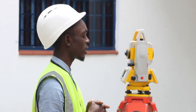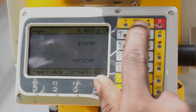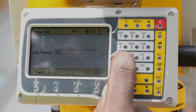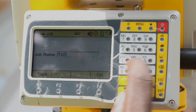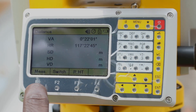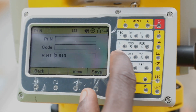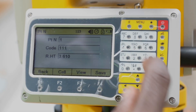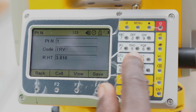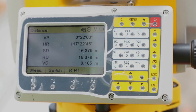There we have it — our machine has now been oriented to 117° 22′ 45″. I'll measure the distance to confirm that it checks with the distance I had computed. I'll go to Menu, then Data Collect, open a new job and call it TUT1. Then I'll data collect and measure. I'll save this as point number one, traverse two — TRV2. The distance is 16.379; the computed distance was 16.38.